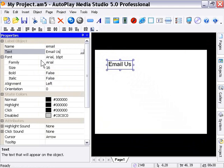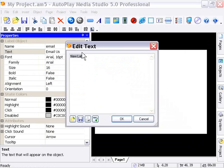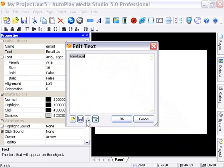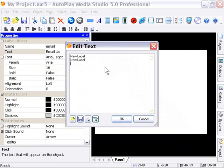But we're going to take a look at this additional option here. The button object didn't have this. You notice in the text area, there's a little ellipsis button, and if we click on that, it brings up this Edit Text dialog. Here we can save our text as a text file, load text from a text file, print our text, or spell check our text. Additionally, you can create multi-line labels by simply doing that in here.